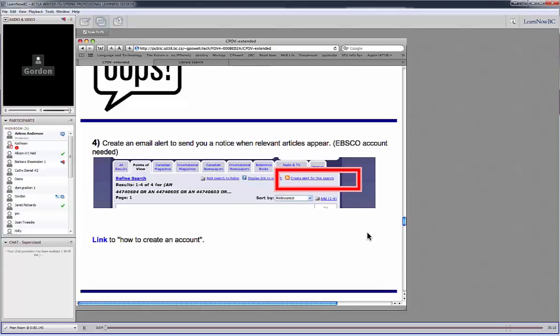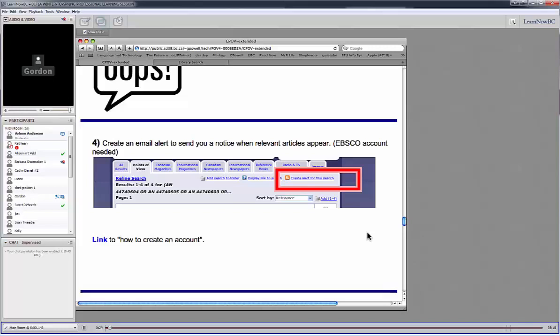And so what that allows you to do for this particular database is it allows you to create an alert for the search, which I love, because let's say I'm preparing to do some kind of a topic on alternate energy sources or something for science class.